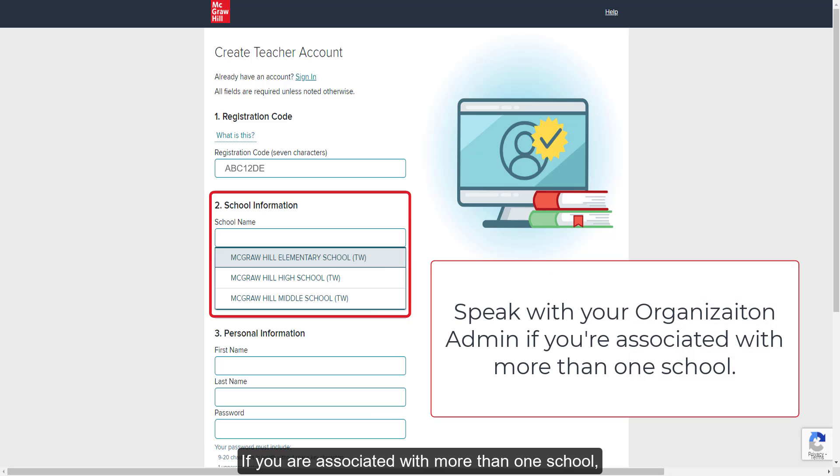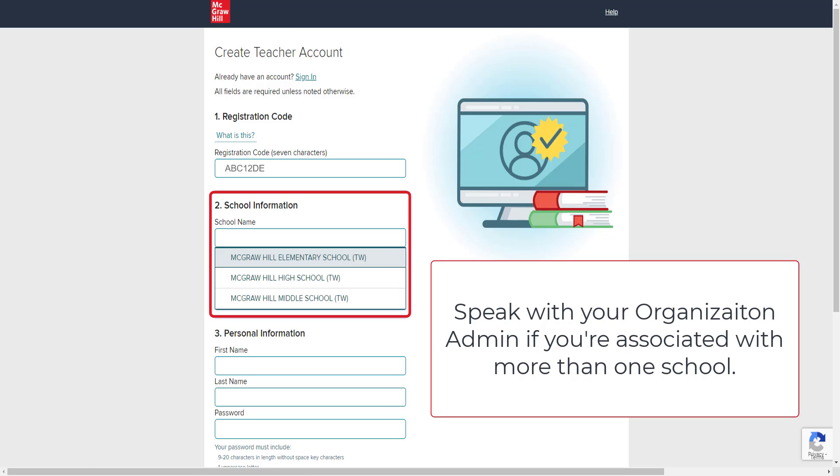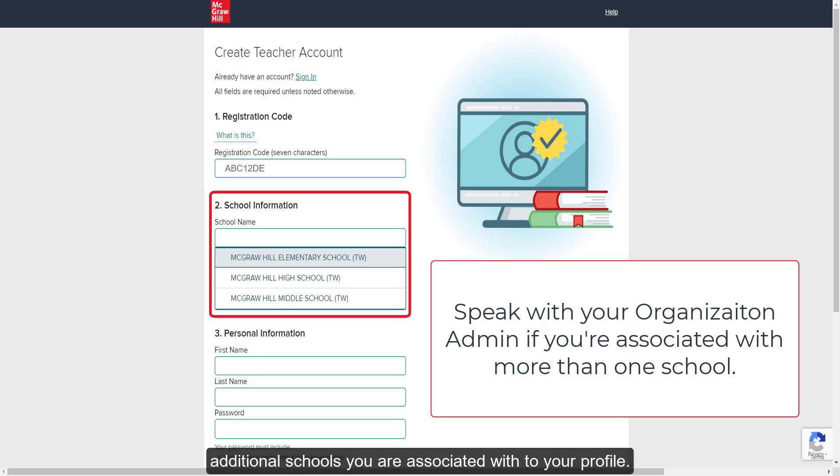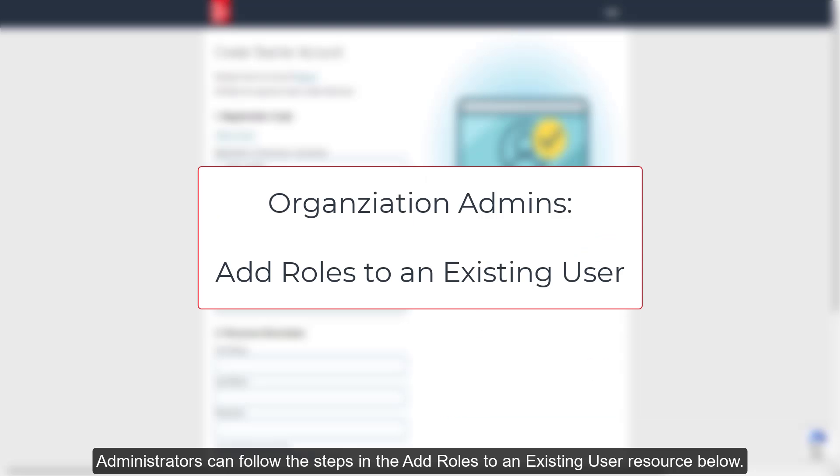If you are associated with more than one school, you will only be able to select one school at this time. You will then want to speak with your organization administrator about adding you to the additional schools you are associated with to your profile. Administrators can follow the steps in the Add Roles to an Existing User resource below.